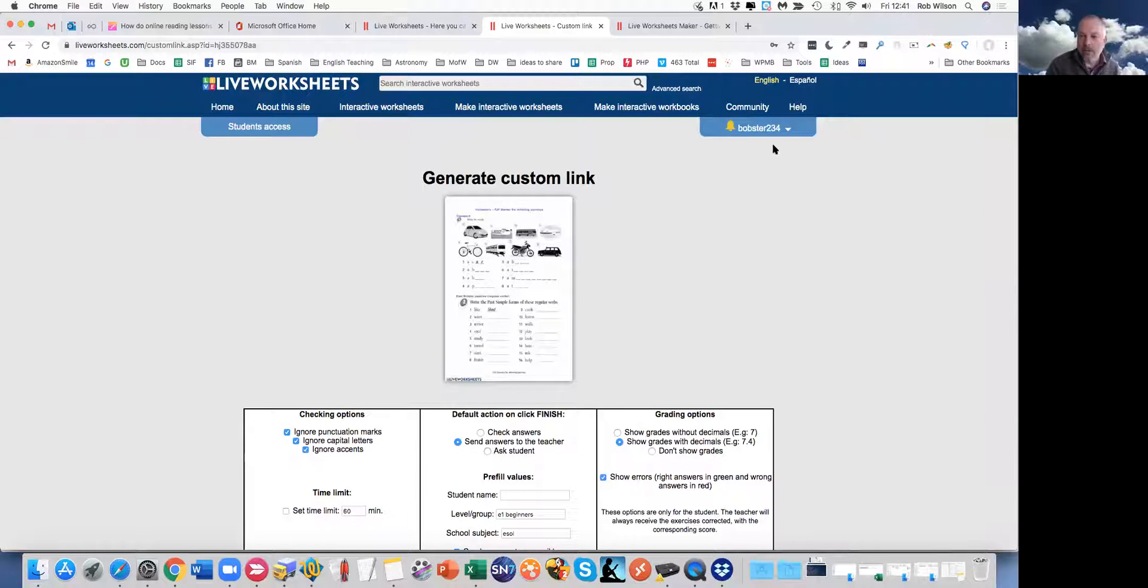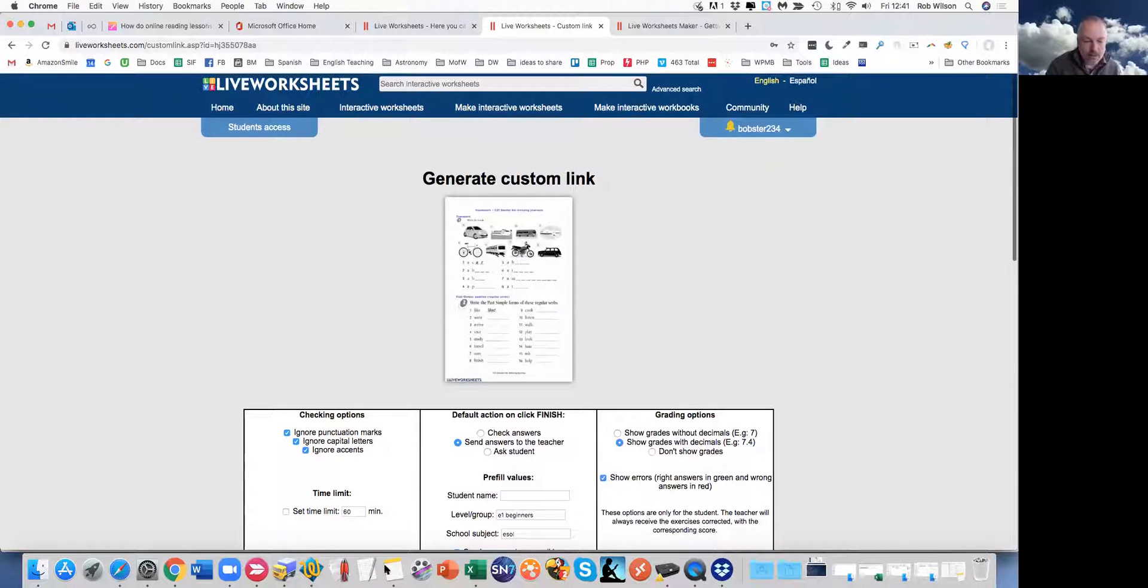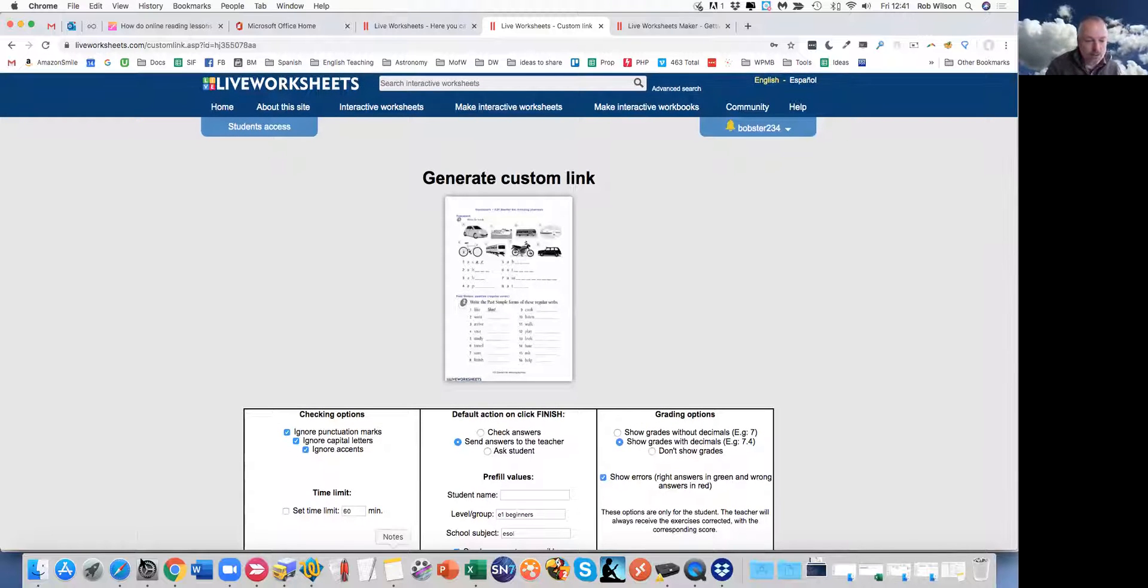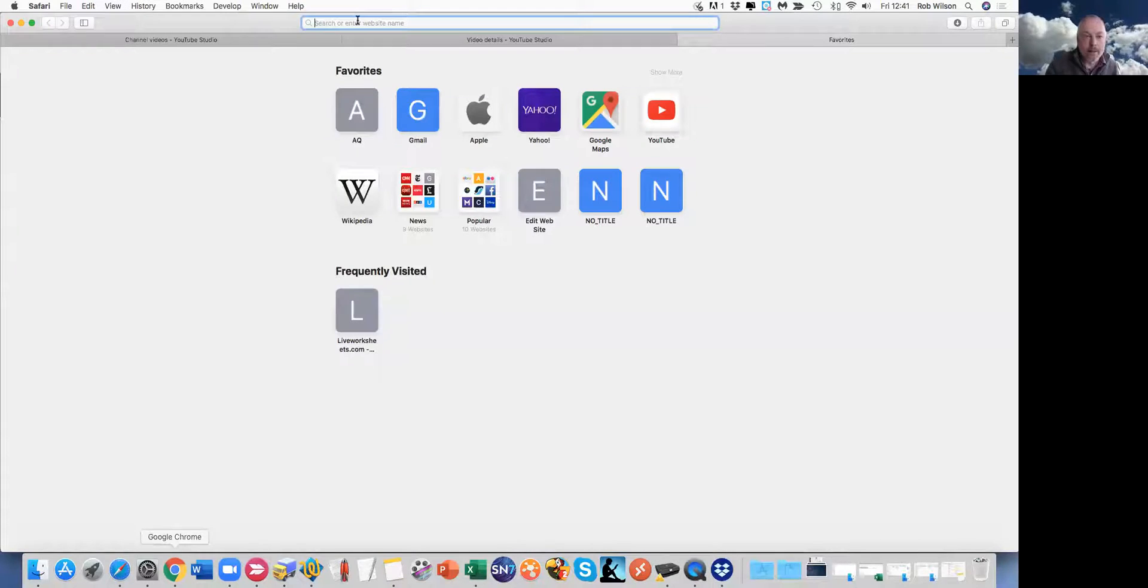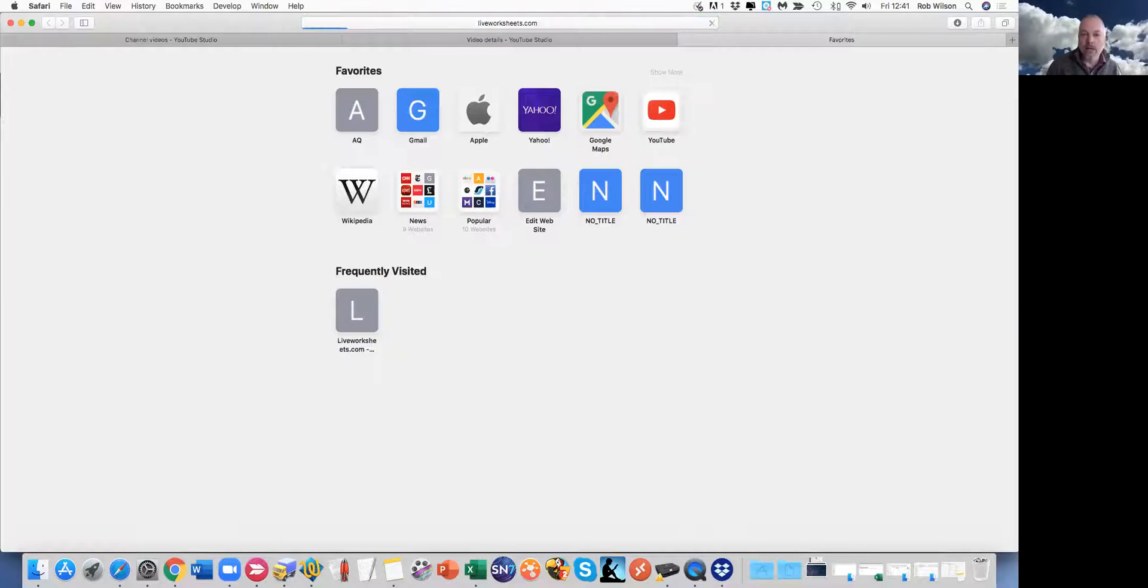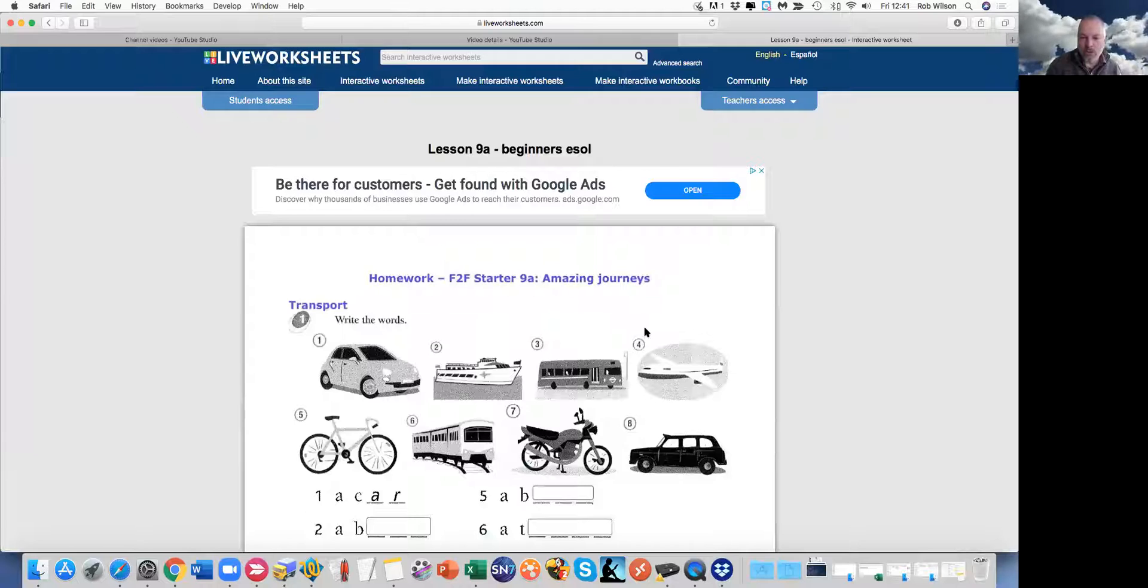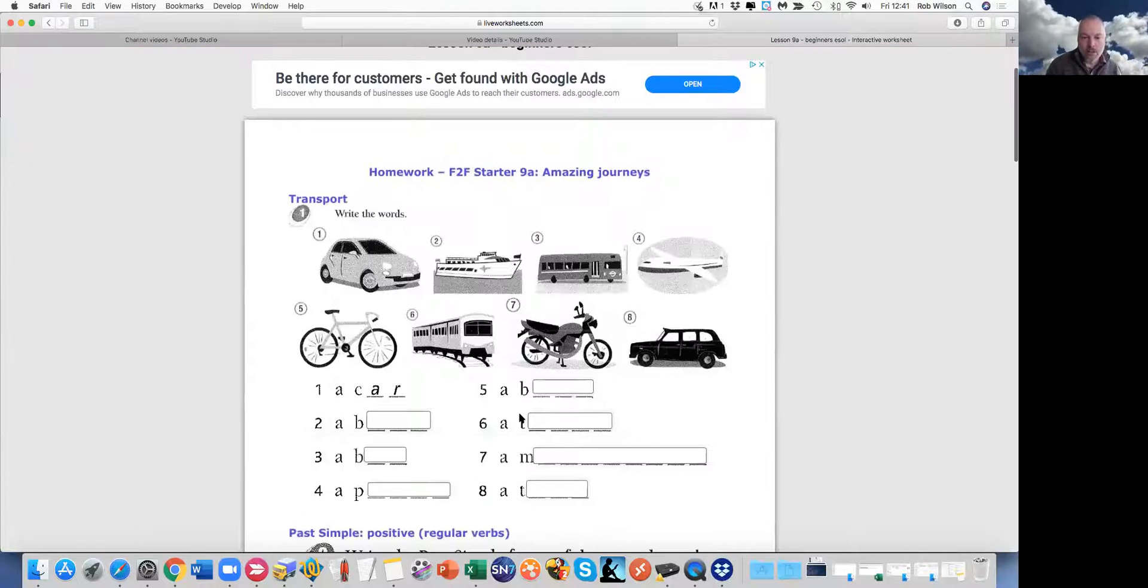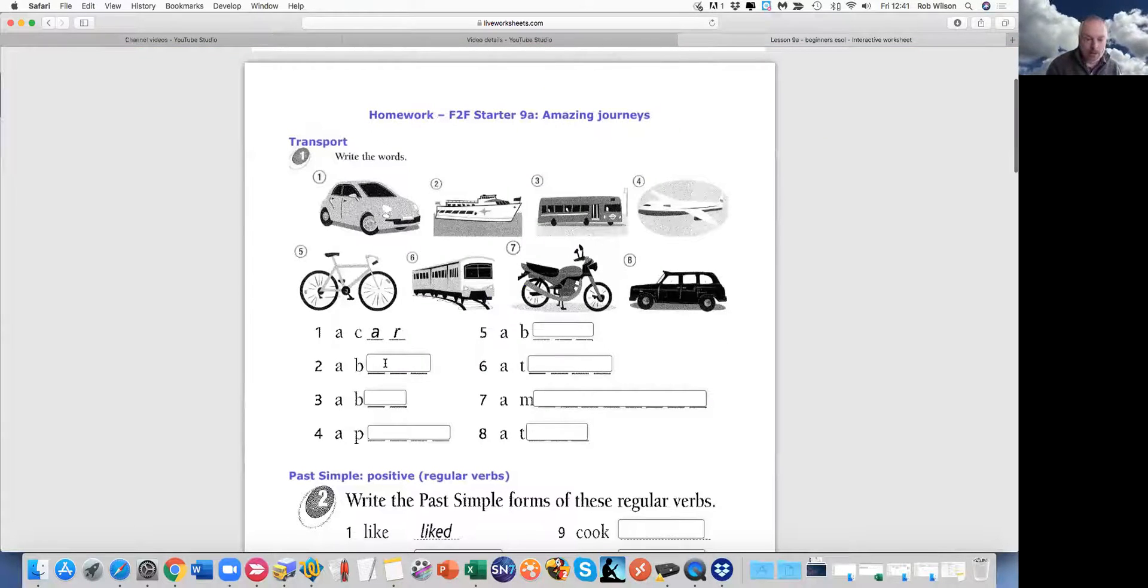So I've created that link. Let's just go off and try it out. So if I go to that, I've just pasted that link in as if I'm a student. So I can then come in here.